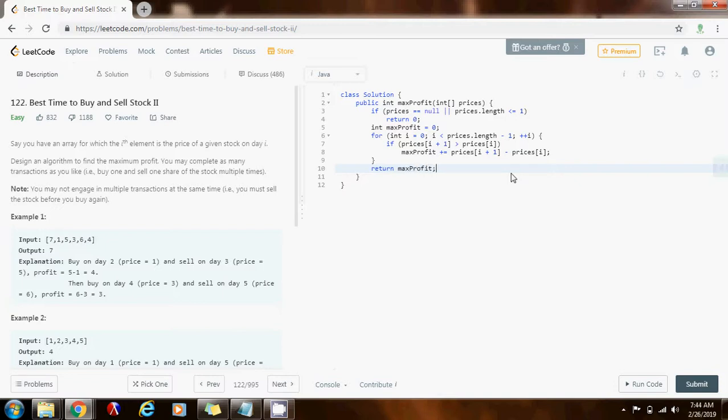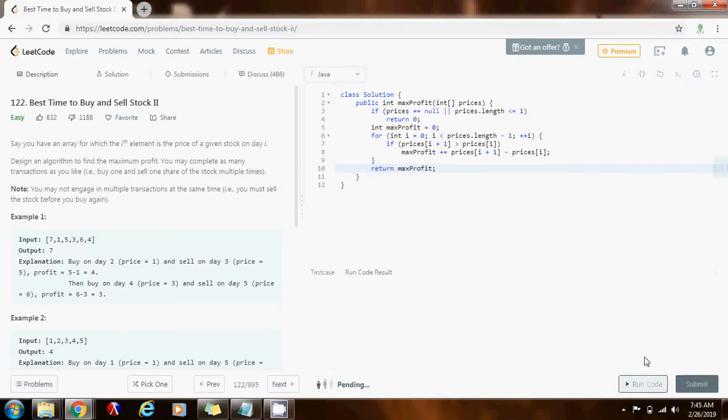And that's going to maximize the profit, because I can complete as many transactions as I like, but I have to make sure that I sell the stock before I buy again. So, I can buy one and sell one share of the stock multiple times. I'm going to run the code.